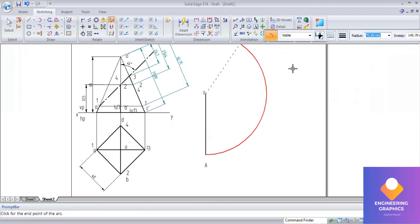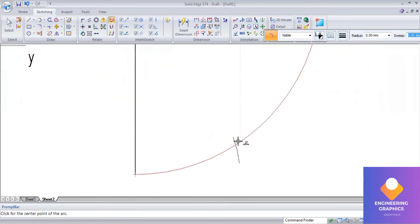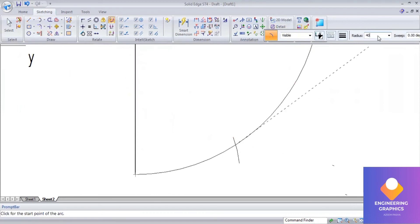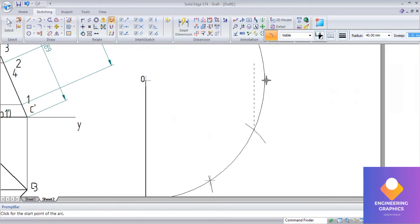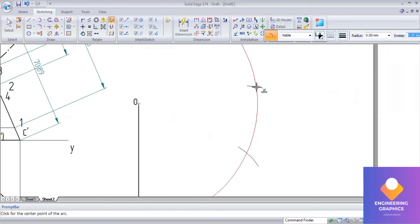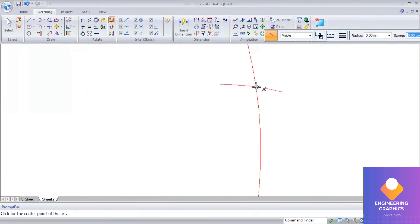Cut the arc at a length of 40 mm — the base length of the square pyramid. Using arc by center from point A, give radius 40 mm and sweep the arc. From the end of that arc again give radius 40 mm and cut another arc. Repeat this — since it is a square pyramid you need four triangular faces, so cut the arc four times.